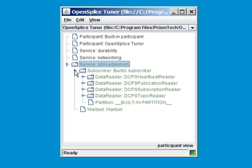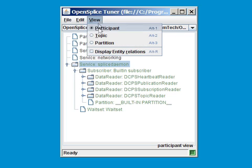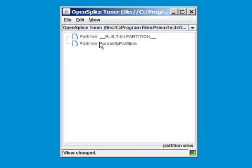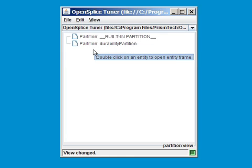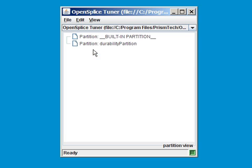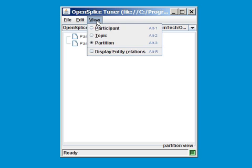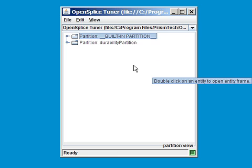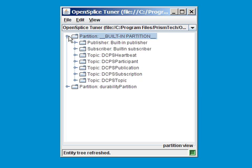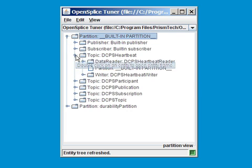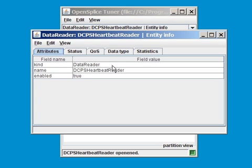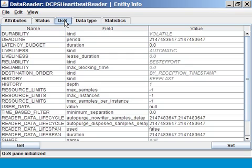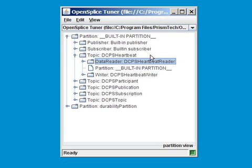Another view starts at the partition level, where you can get an impression of all the different partitions that are currently available in the middleware. If you don't want to right-click every time for display entities, you can also automatically display entity relations for any entity in your window. Any of the entities shown in the tuner can be explored using right-click display entity. For example, the data reader here. It's interesting to see what kind of QoS settings it has, and to see if it matches your expectation.